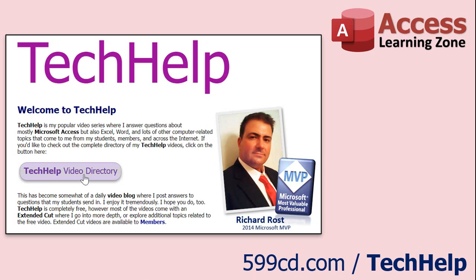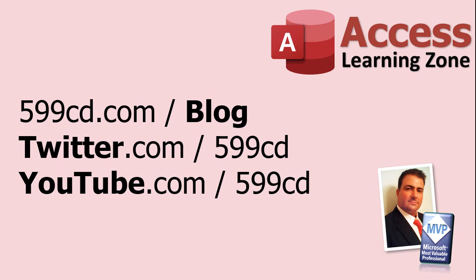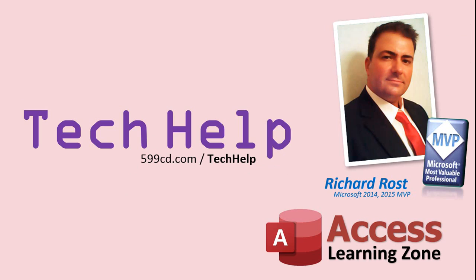Want to have your question answered in a video just like this one? Visit my Tech Help page on my website, and you can send me your question there. While you're on my site, feel free to stop by the Access Forum. Lots of good conversations happening there. Be sure to follow my blog. Find me on Twitter, and of course, YouTube. Once again, my name is Richard Ross. Thank you for watching this Tech Help video brought to you by AccessLearningZone.com. I hope you enjoyed this video, and that you learned something today. I'll see you again soon.